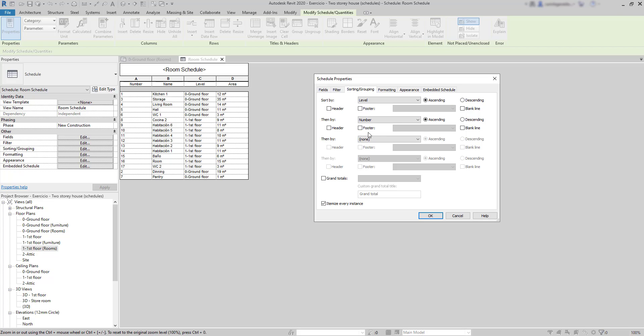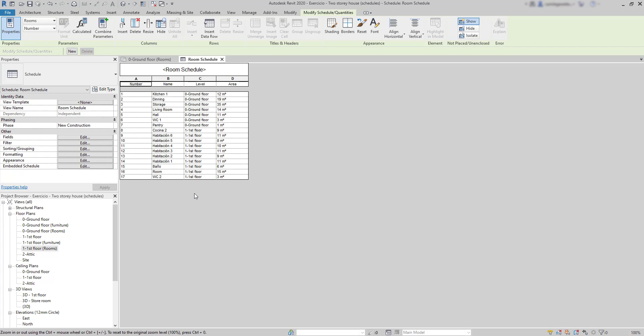Next, I'm going to add a second sorting field. Let's say I want to have the room numbers in numerical order. At the end, I click on OK. OK, nice.